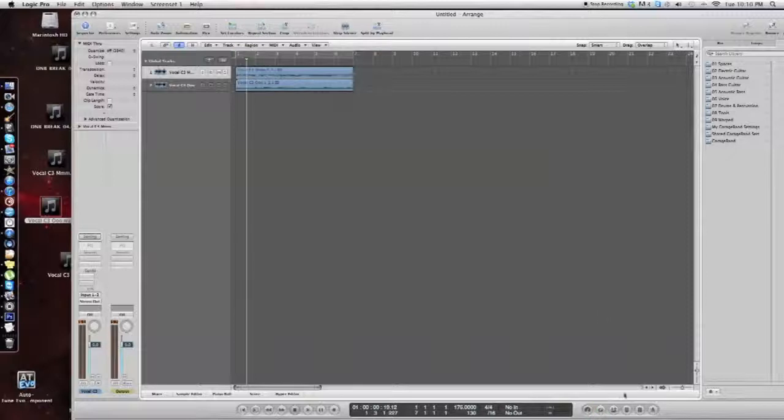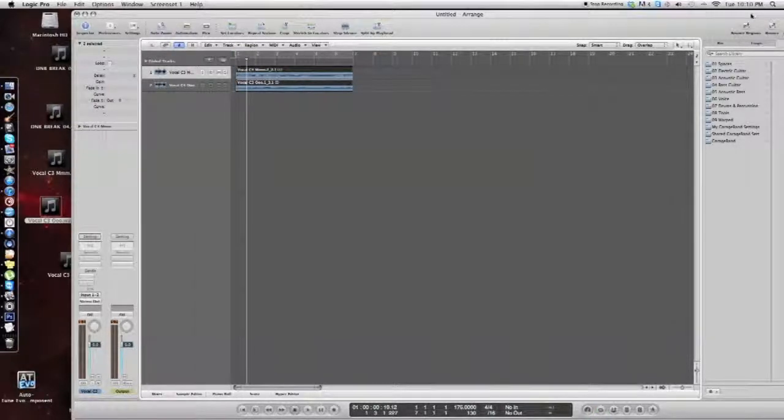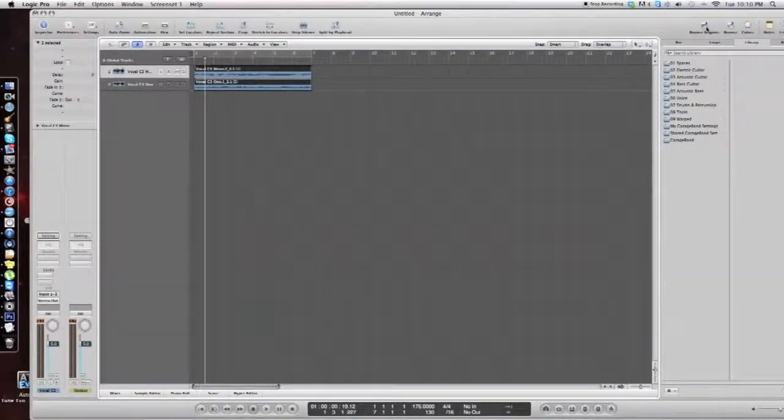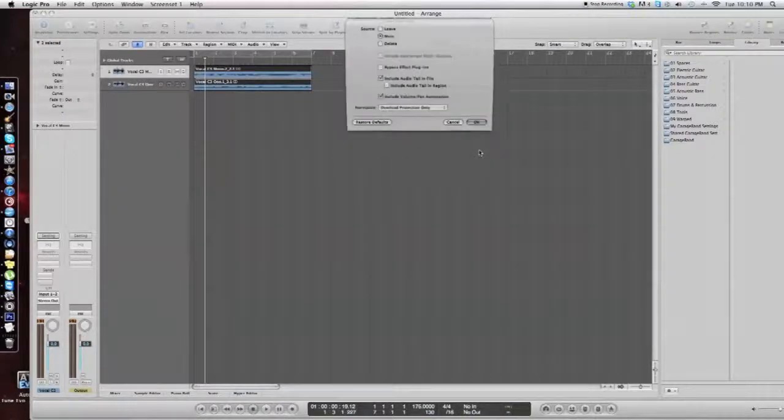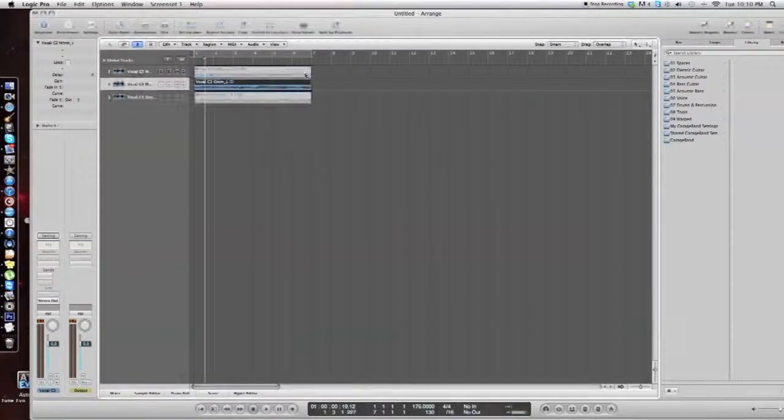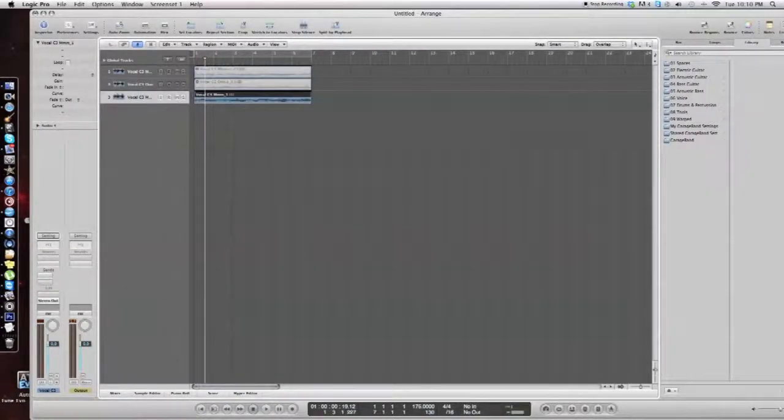Now we're going to highlight both of these and go to bounce regions. And this just puts those two into one audio file.